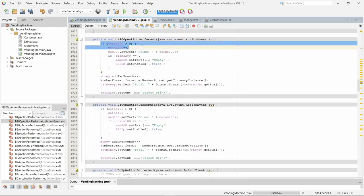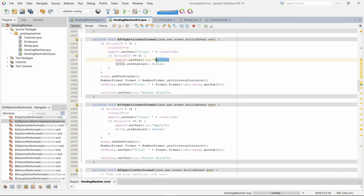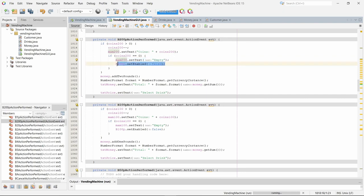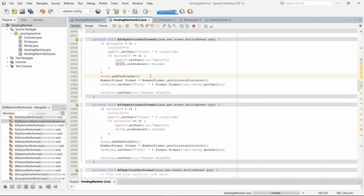If there are more than zero coins, when the button is pressed then the amount of coins go down. When the coin hits zero, then it displays empty in the j label as well as disabling the button.